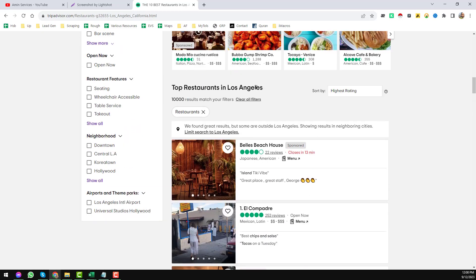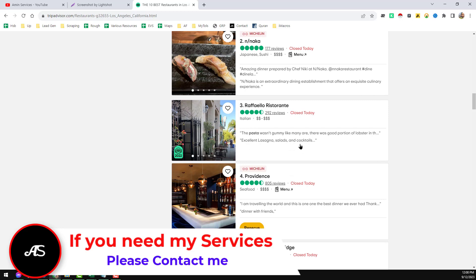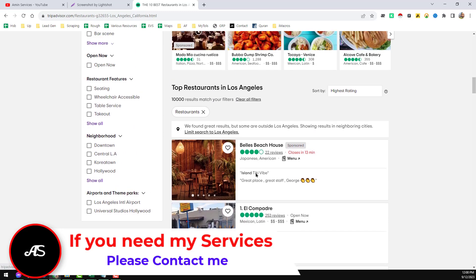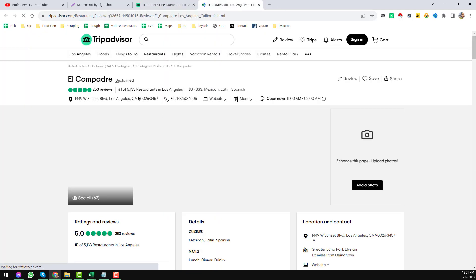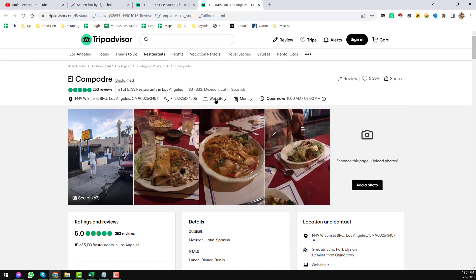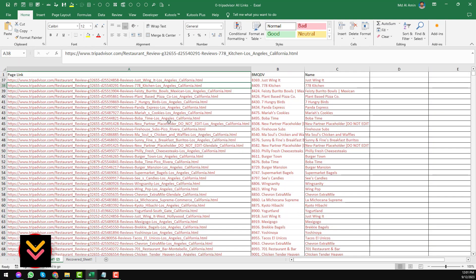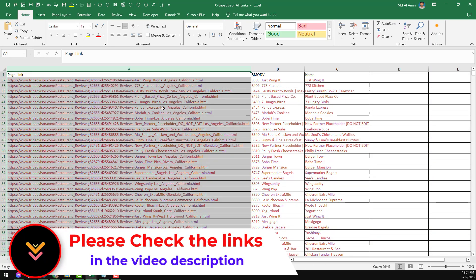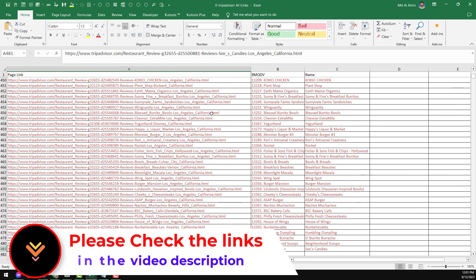After that, I searched on TripAdvisor.com to get the targeted data. When I searched for restaurants in Los Angeles on TripAdvisor, I found a total of 10,000 results. I scraped all the restaurant listing data from TripAdvisor — including website links and sometimes email addresses. From those website links, I grabbed the email addresses, and this is how I completed the project. These are all the TripAdvisor links I compiled for my client.